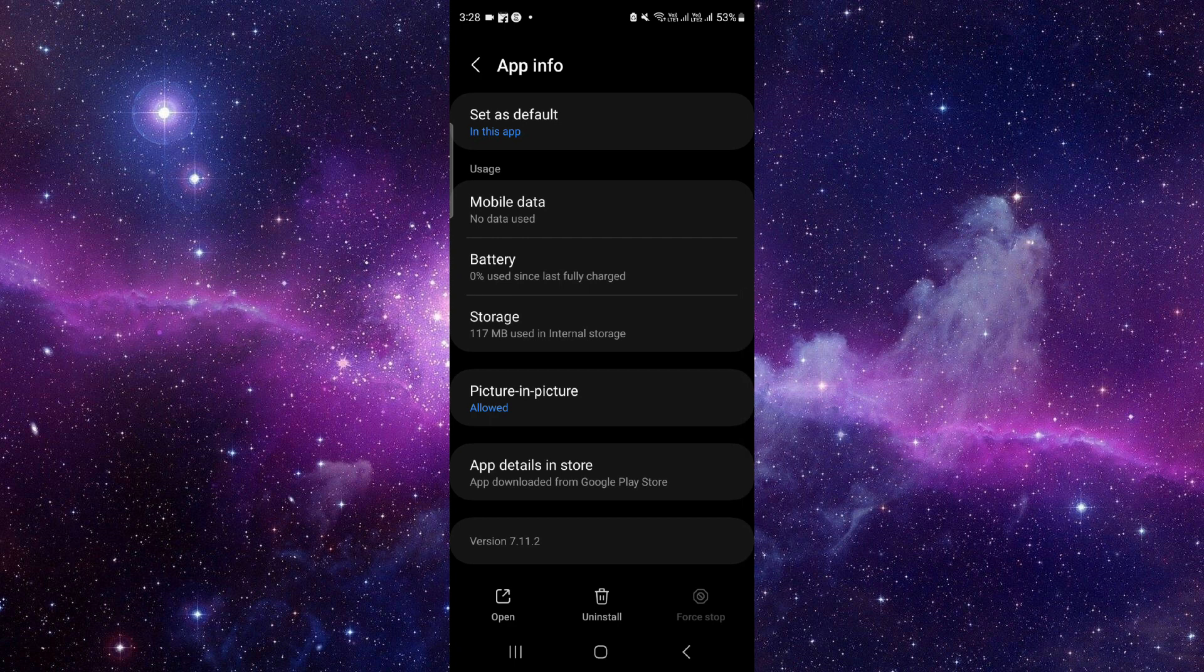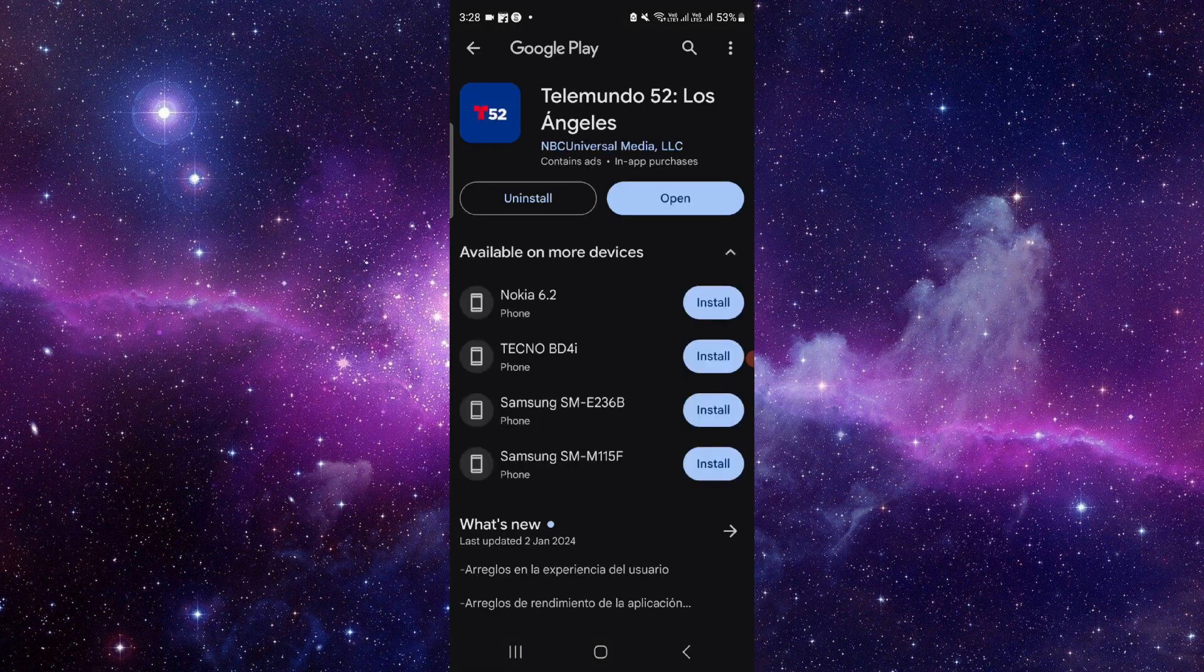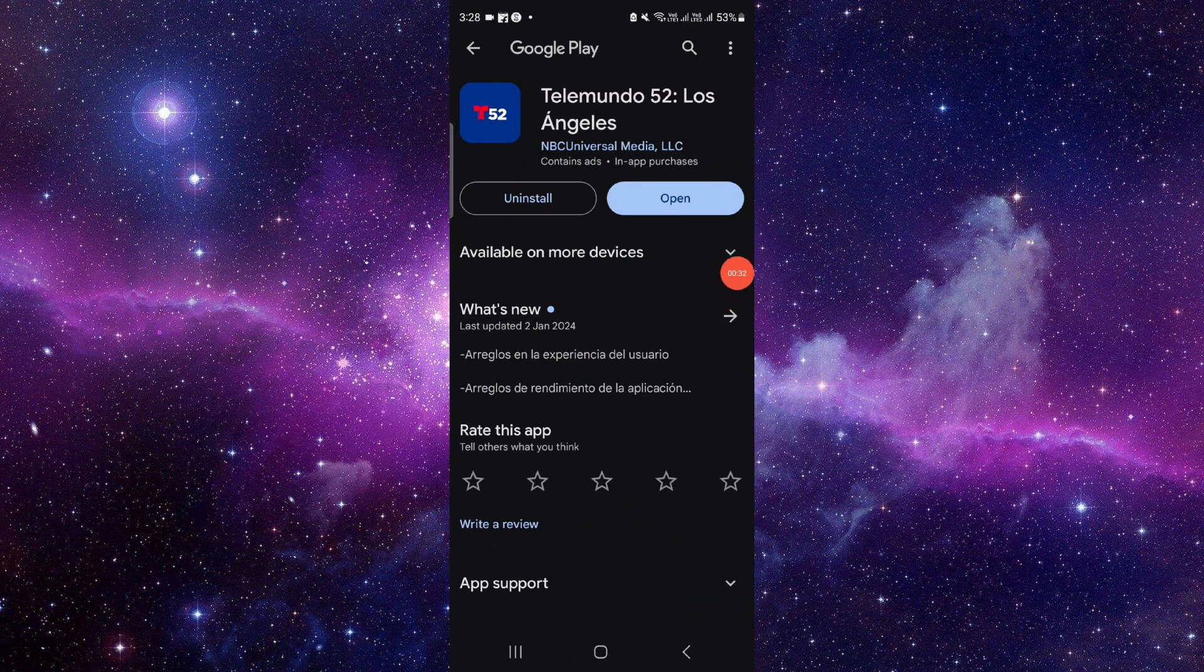Now all you have to do is the app update. Click on the last second option. From here you can click on update and it will be fixed.